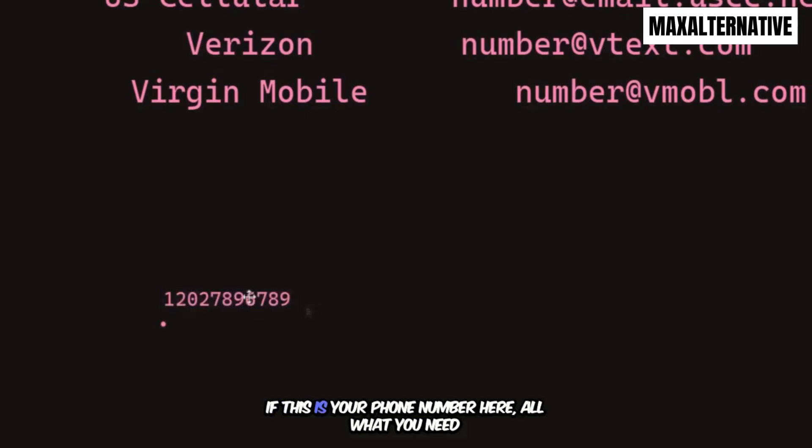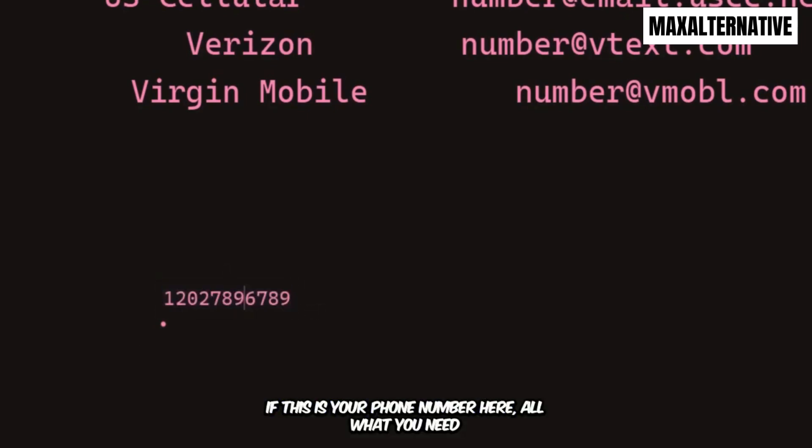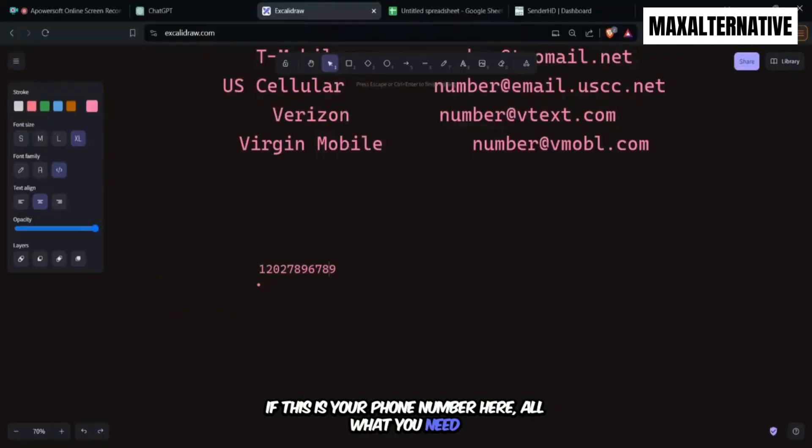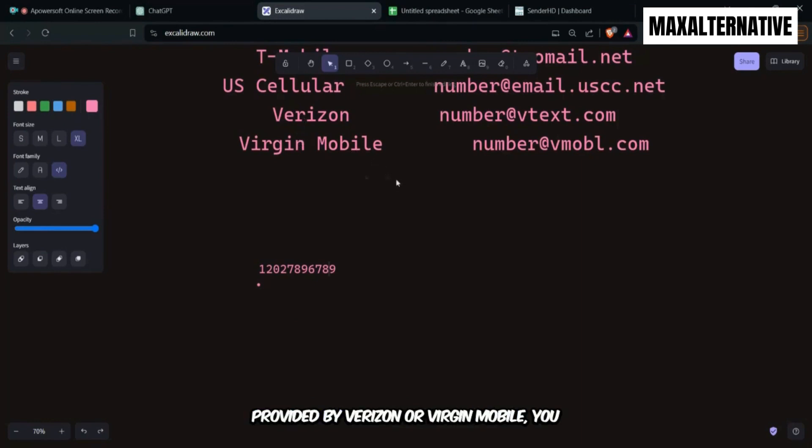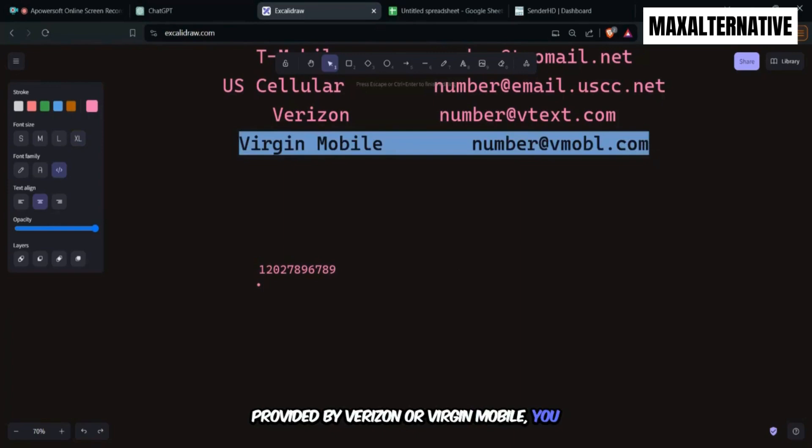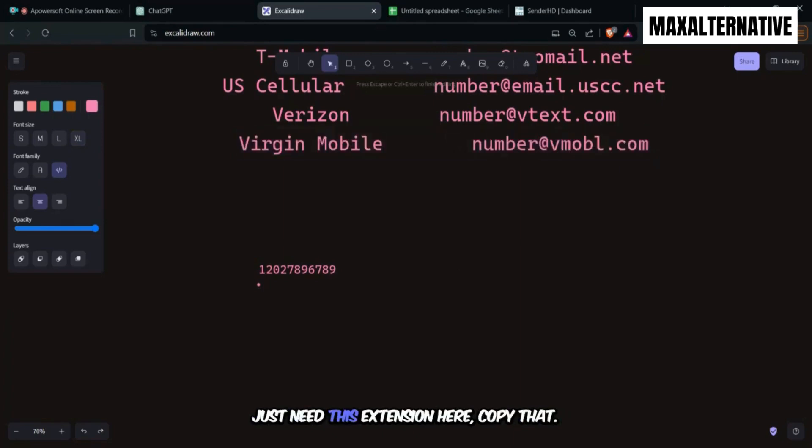If this is your phone number, what you need to know is who is the provider of this number. If for instance, this number is being provided by Verizon or Virgin Mobile, you just need this extension here.